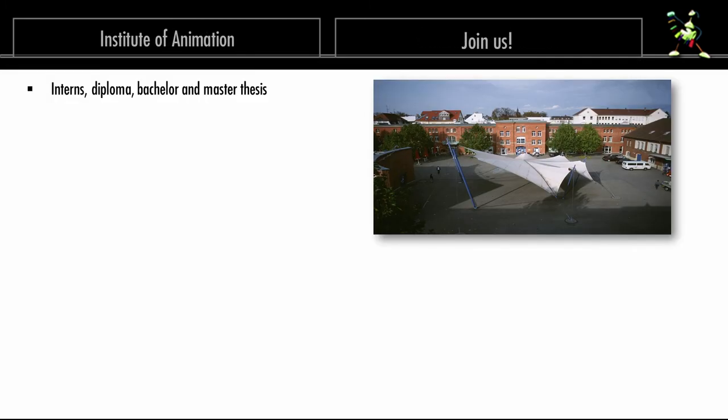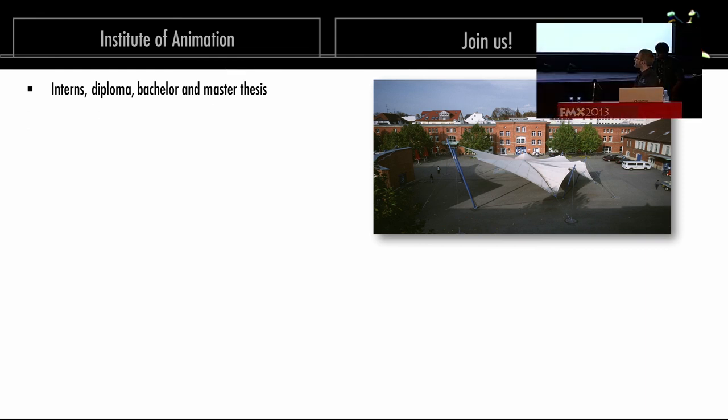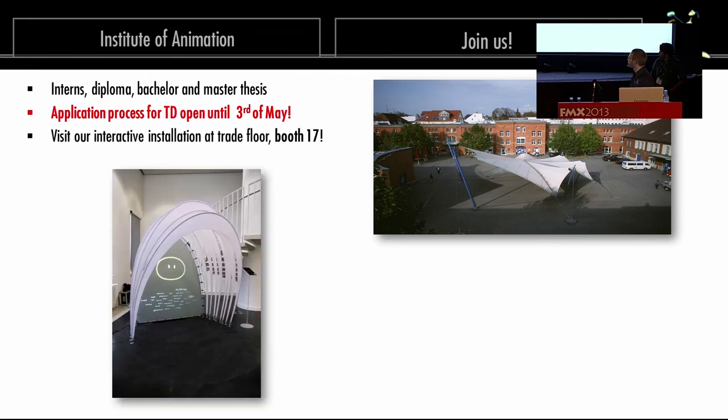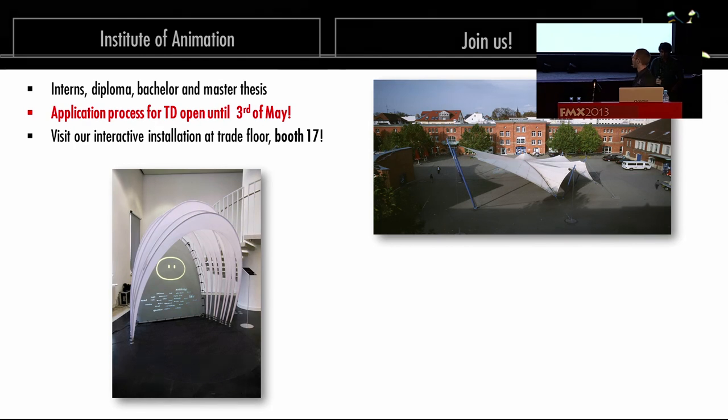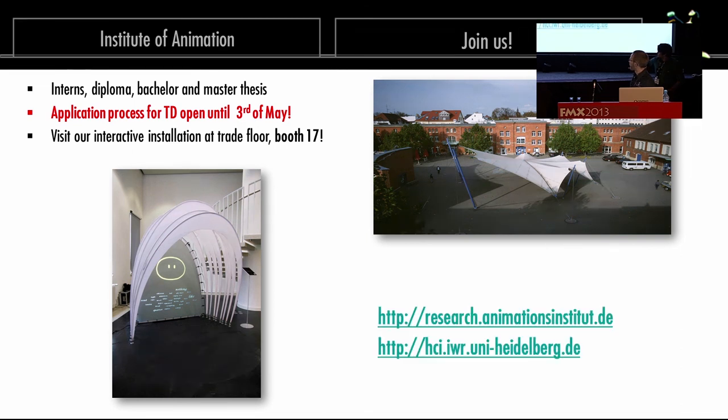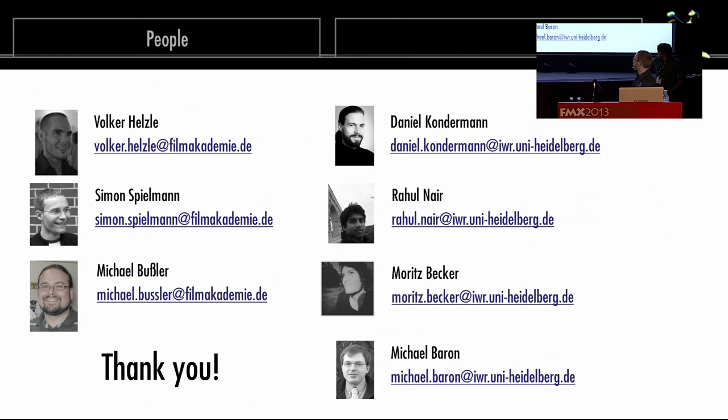Maybe some merchandise at this point. We are hiring and researching every time people. This is the Film Academy here. Interns, diploma, bachelor, thesis. If you're interested in the things we are doing. This is only one part. We are also strongly in animation, rendering, shading, whatever. There's still the application process for our technical director course. It's open until 3rd May. If you want to join us, it's possible. Also visit our booth at the trade floor. It's an interactive installation there. You can talk with these virtual characters there. This all is based on Frapper, of course. It's real time. These are our addresses here - research.animationinstitute.edu and for the HCI in Heidelberg. At the end, these are our complete internal team. Thank you for your attention. Now is the time for questions.